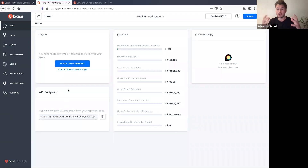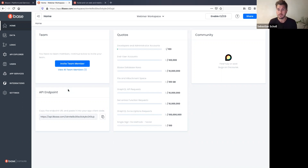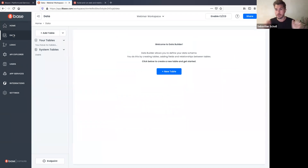The core of 8base projects is the data builder — the data model you put into 8base. The data layer in 8base is an Aurora MySQL database hosted on AWS. If we go to the Data section, we have no tables yet.